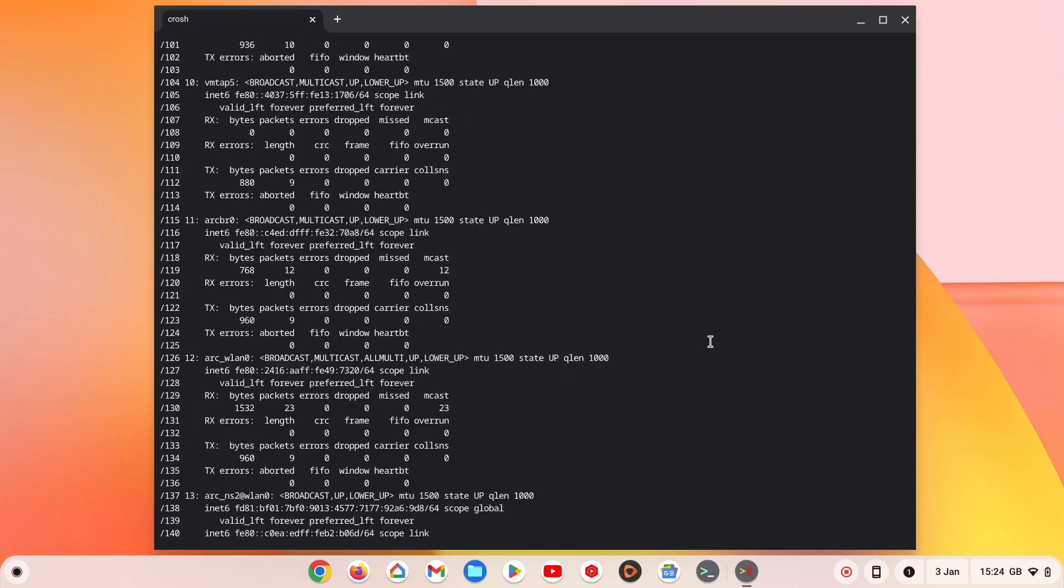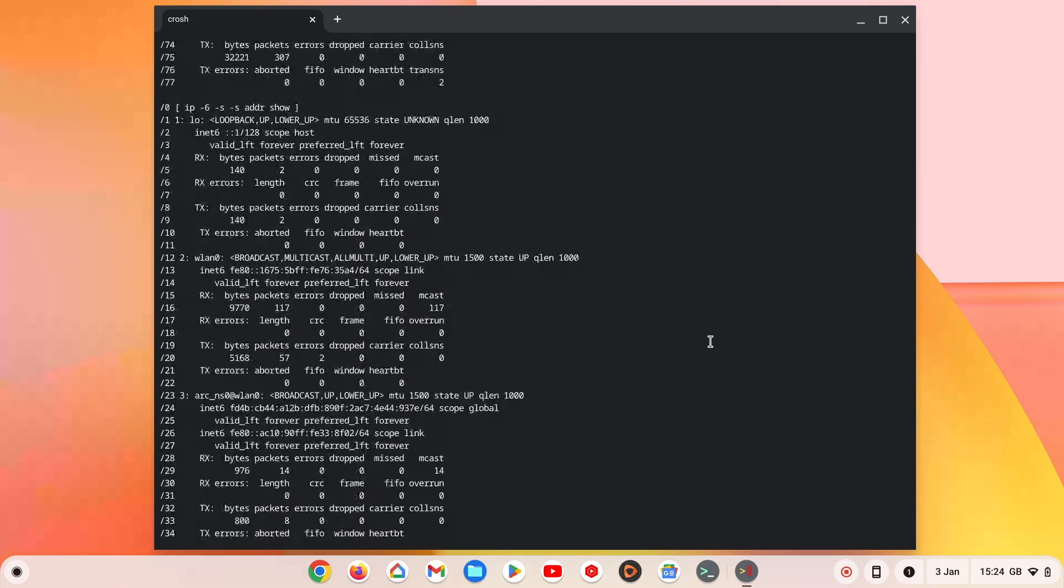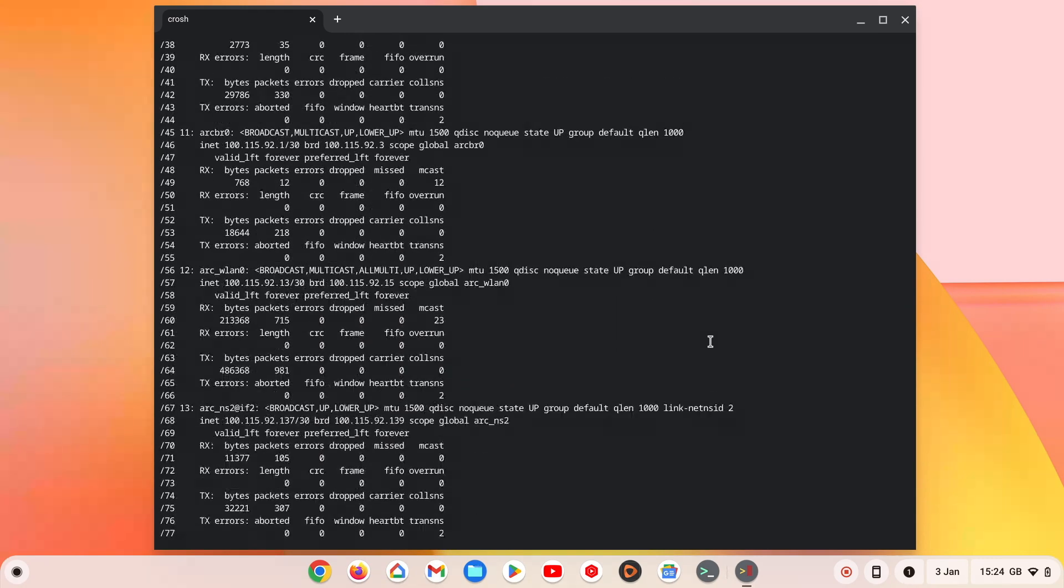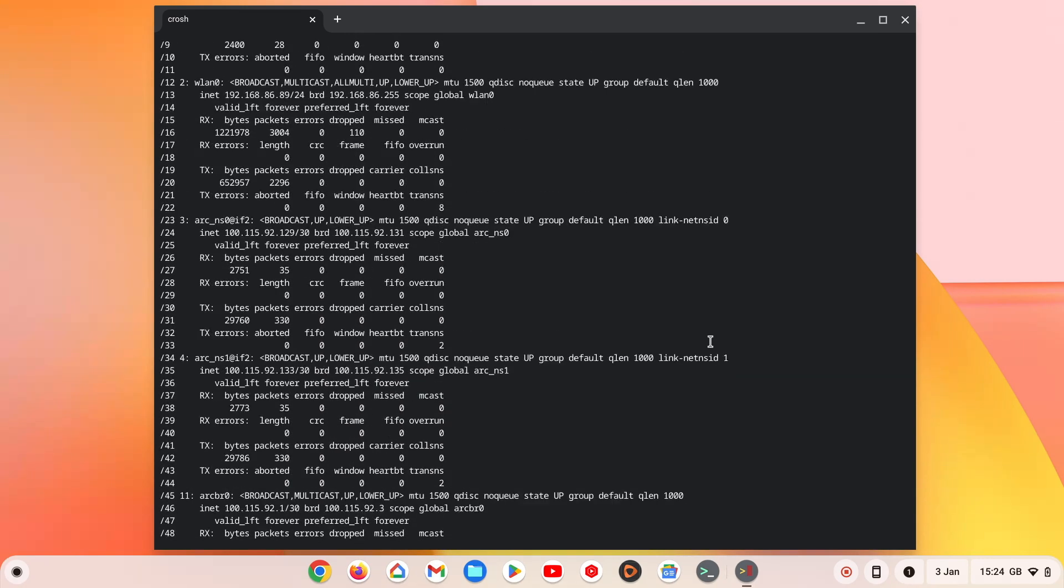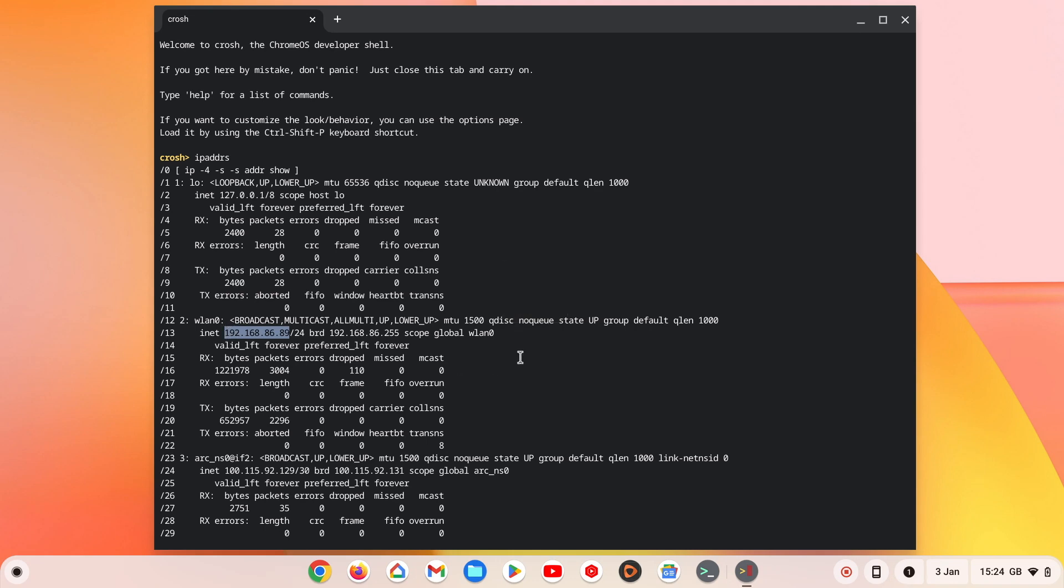As we have Linux development environment installed on our Chromebook, we also have the details to a number of different virtual connections. However, if from this list we find WLAN 0, which is a Chromebook's wireless connection, we will also find the current IP address that our Chromebook is using.